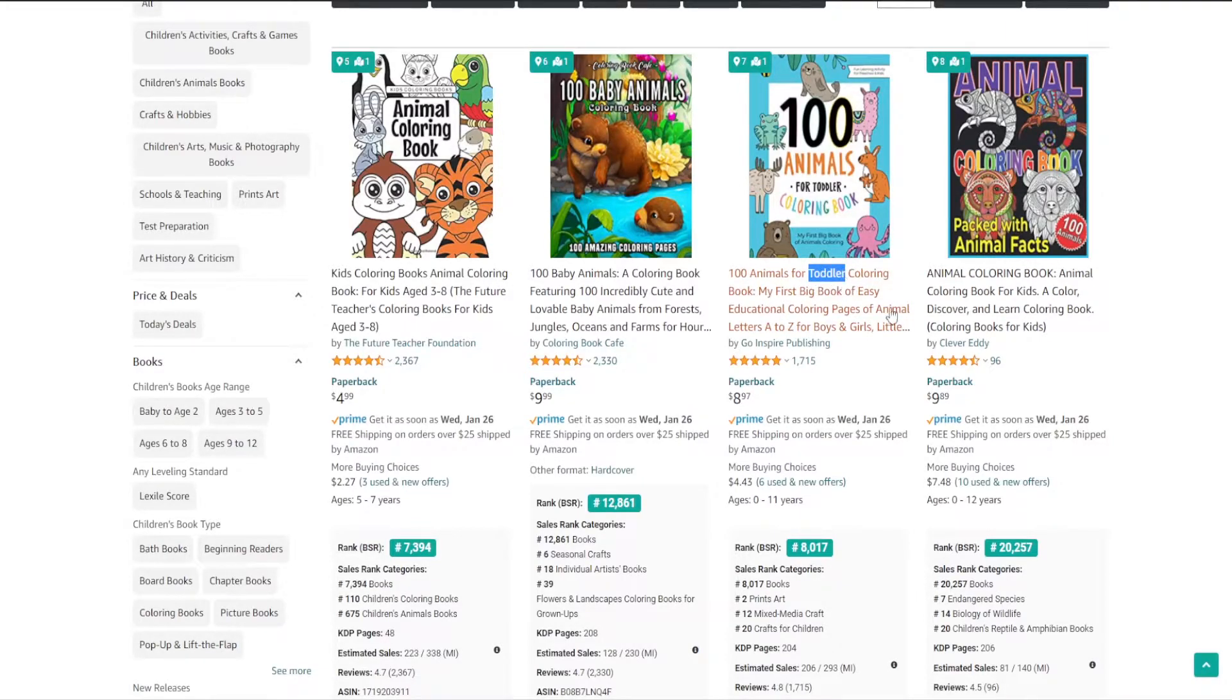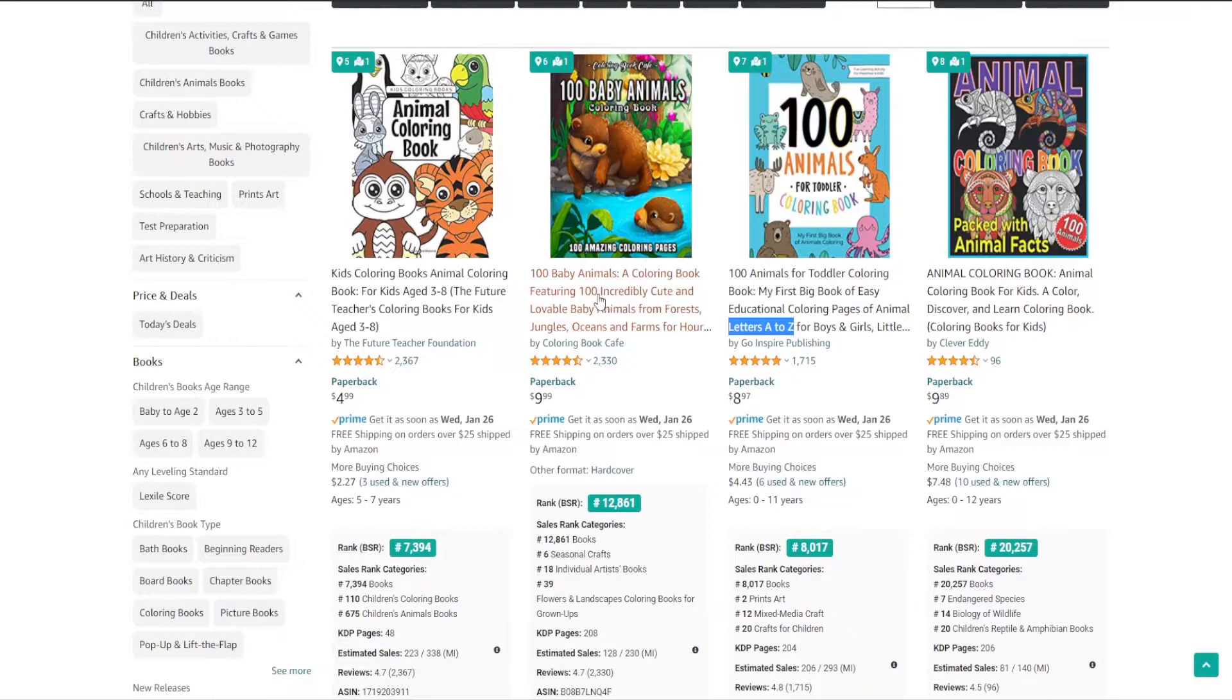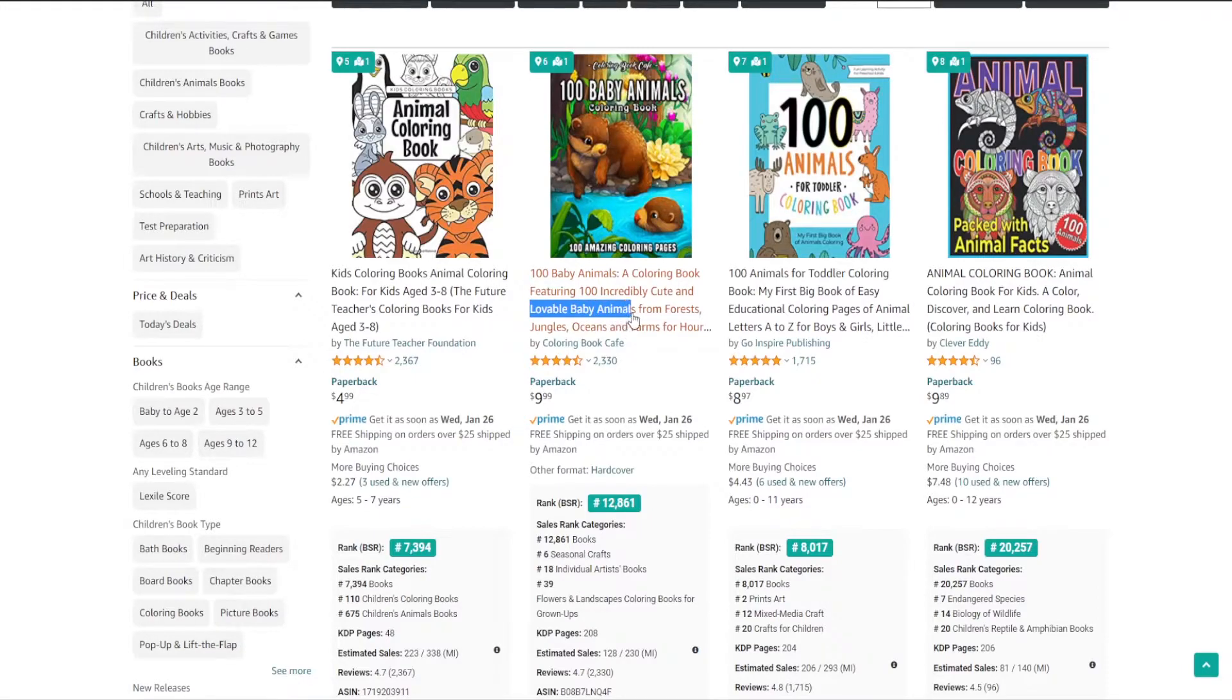It might sound like too much work, but believe me when I say that if you take the time to carefully look for words and phrases, and compare the different results from the results page, you will inevitably find a word or phrase that is worth the effort, and that keyword might be the key to your book ranking higher, or getting more impressions.